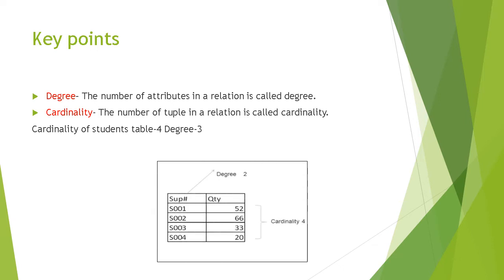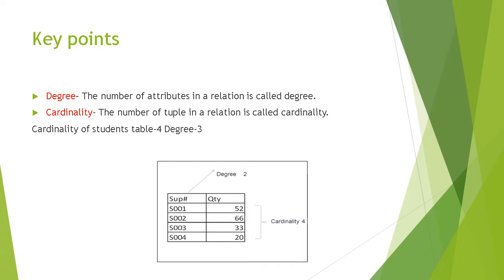There are some key points that you need to remember. Very first, an important point is degree. The number of attributes in a relation is called degree. Number of attributes means number of columns in a table. Can you see in the following table, two fields are coming, so degree of this table is 2. Cardinality: the number of tuples in a relation, means number of rows in a relation, is called cardinality. In the previous student table, cardinality was 4 and degree was 3. In the following table which you can see here, cardinality is 4.